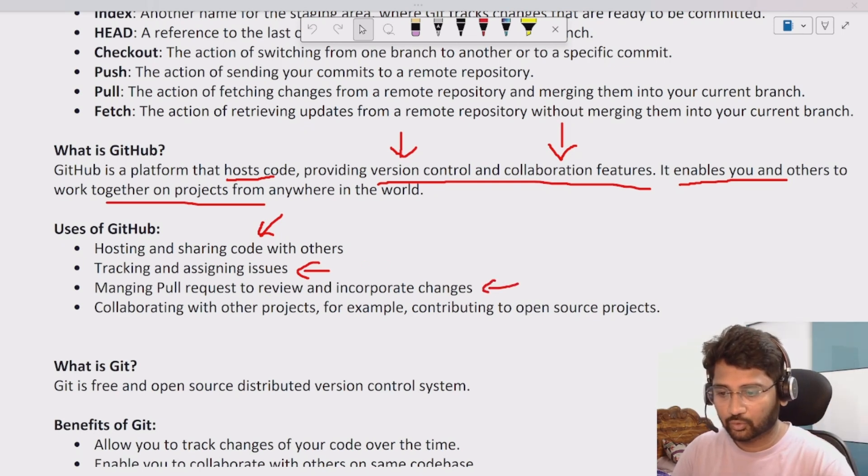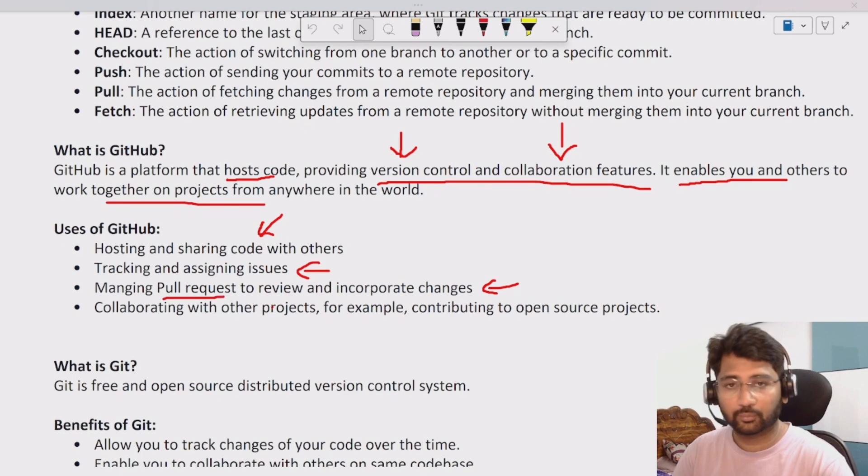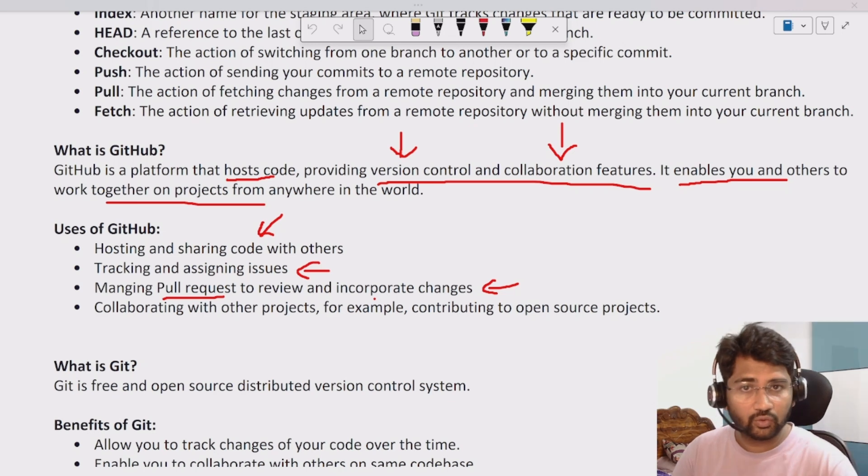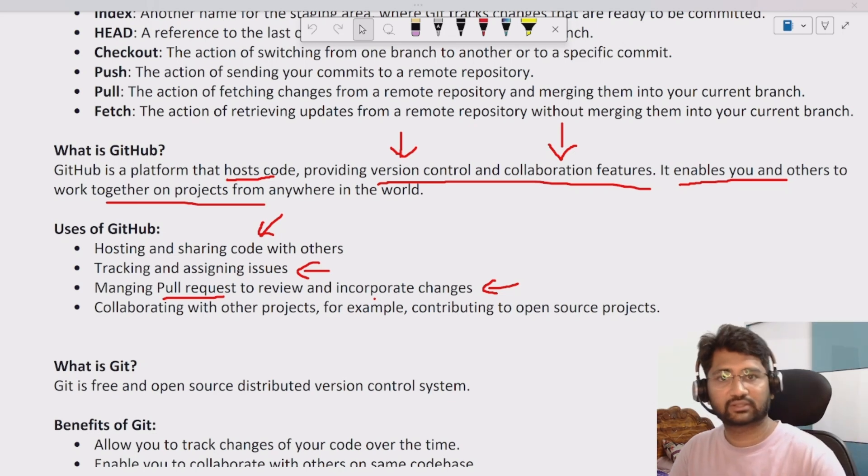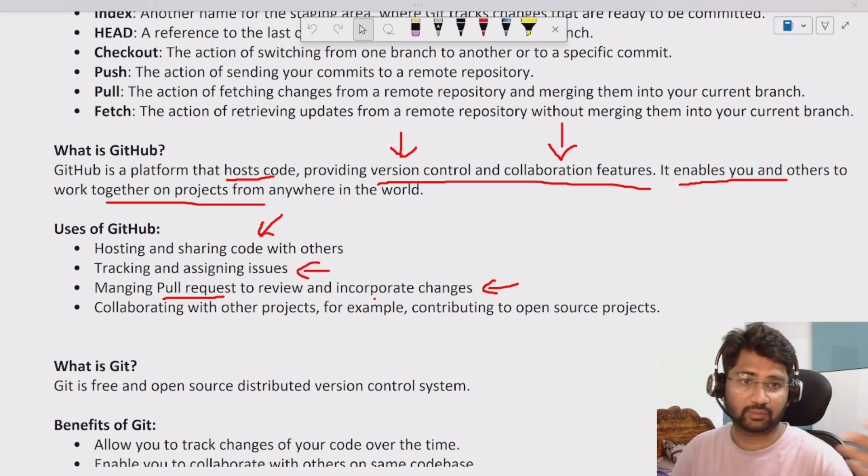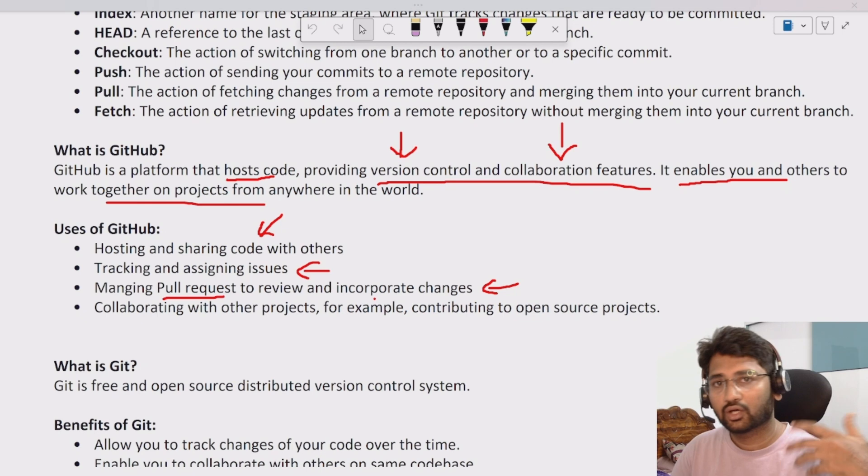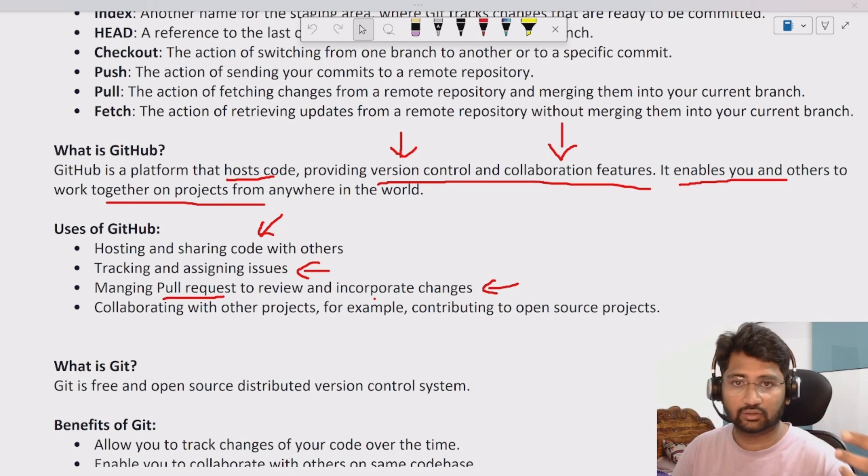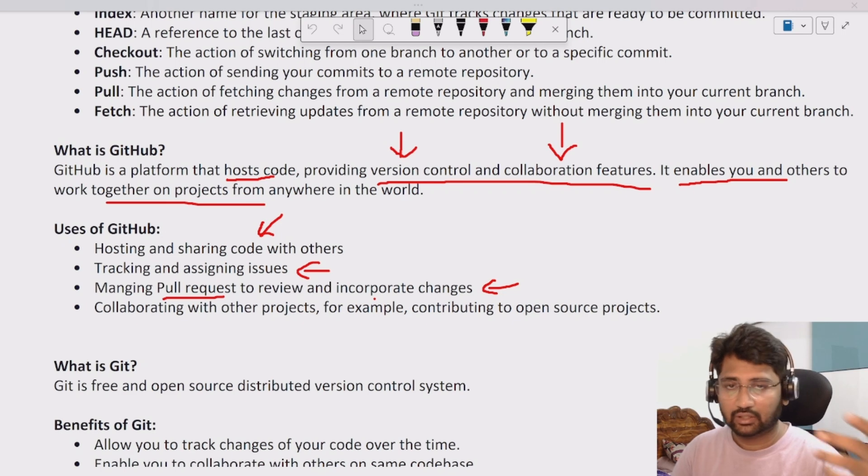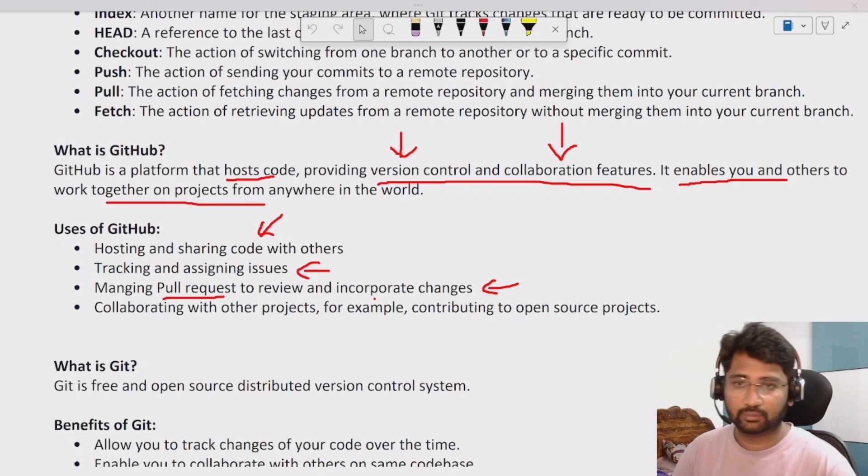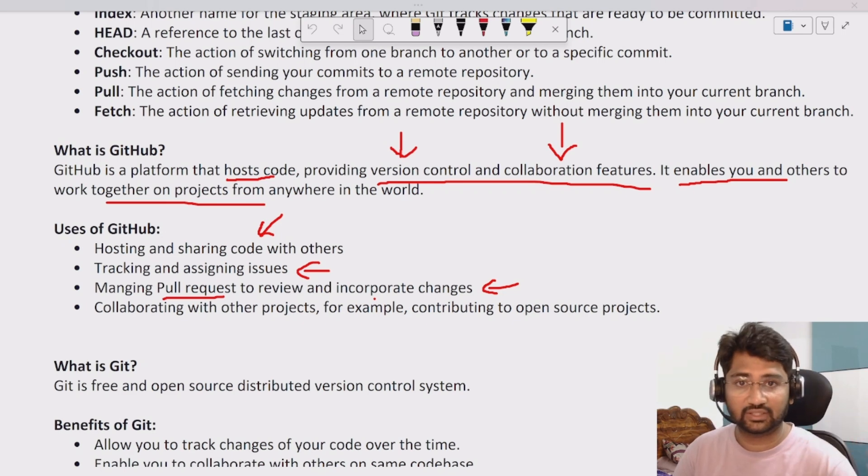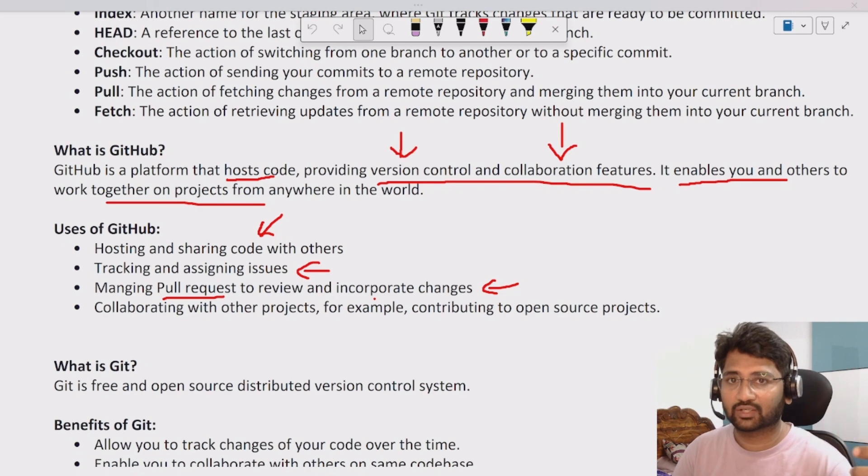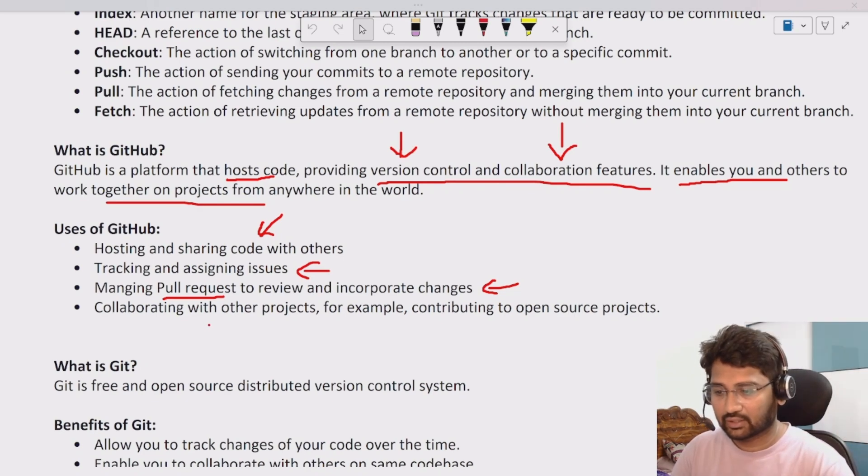There is actually something called pull request mechanism. Using the pull request mechanism you can review somebody else's code. If somebody else has written some code, you can review that and then suggest some changes or approve that particular process or change. That is called pull request in GitHub.